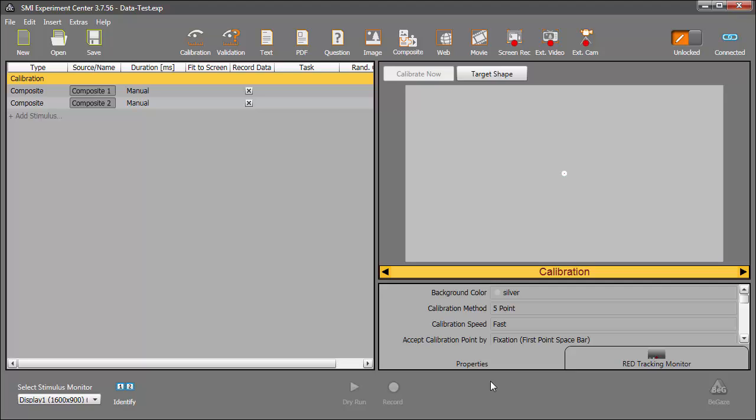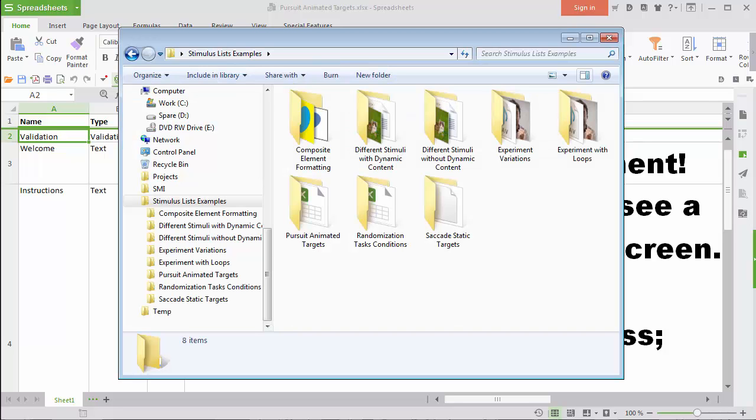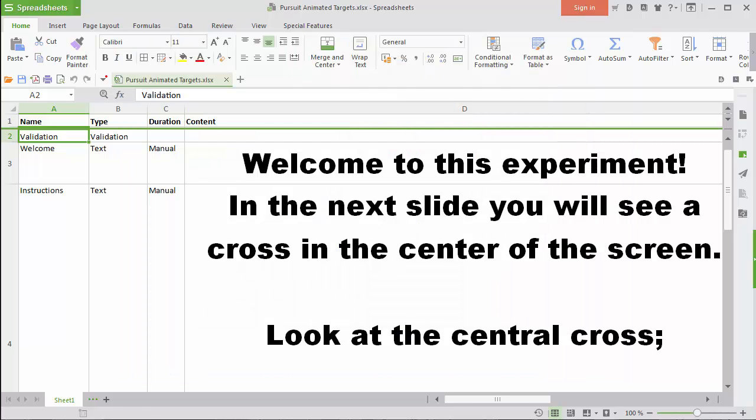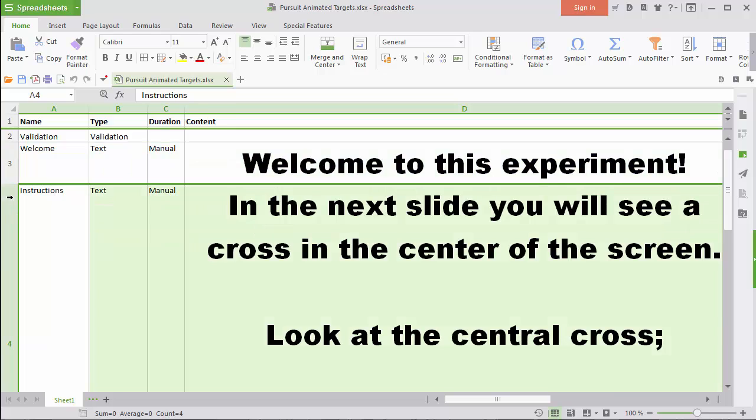In my spreadsheet program, I have an example of a smooth pursuit experiment. All Experiment Suite users have this and the other stimulus list examples, such as one for saccade static targets, available in the StimulusListExamples directory, installed on the desktop by default. You can see how each stimulus is set up in separate rows, from text to composite.